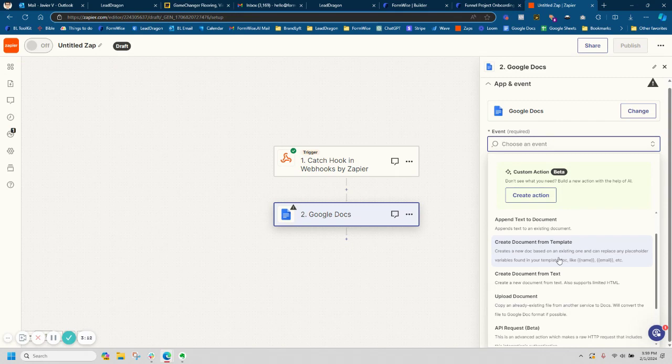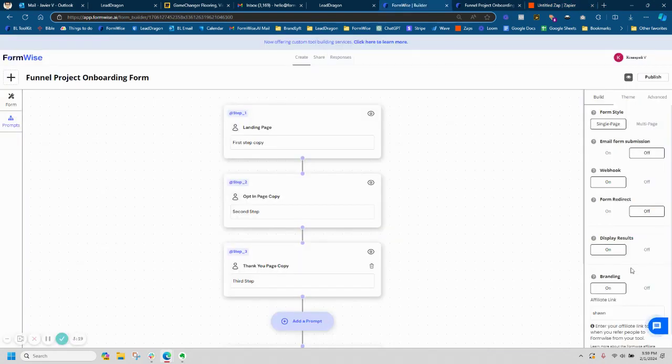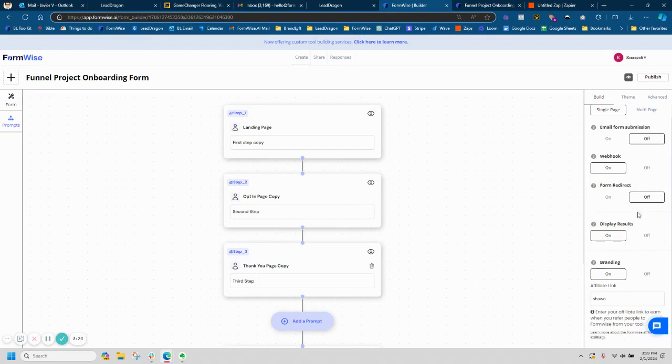You can do that, especially if you're not showing the result to the end user. So remember inside of FormWise, you're also able to hide the result from the end user and just treat it like a regular form or actually redirect them to the next page.